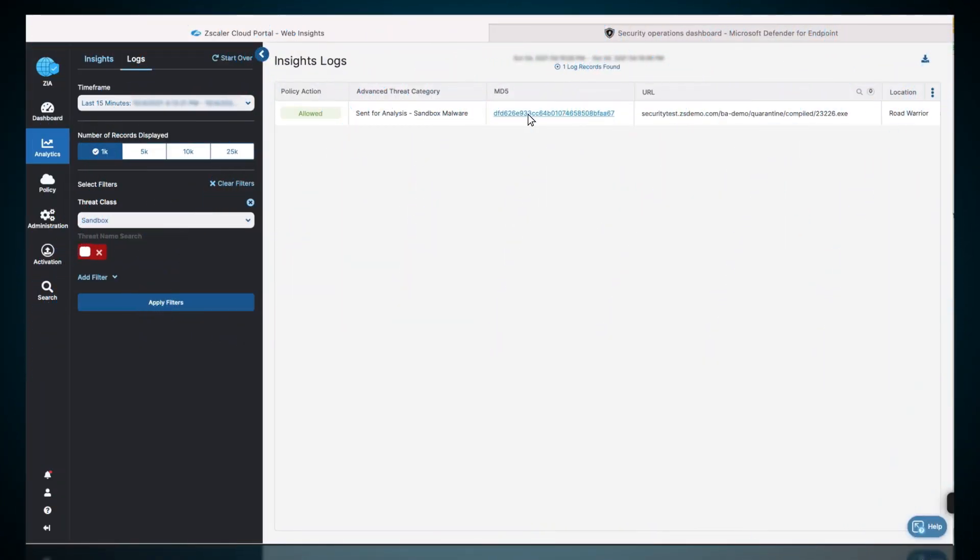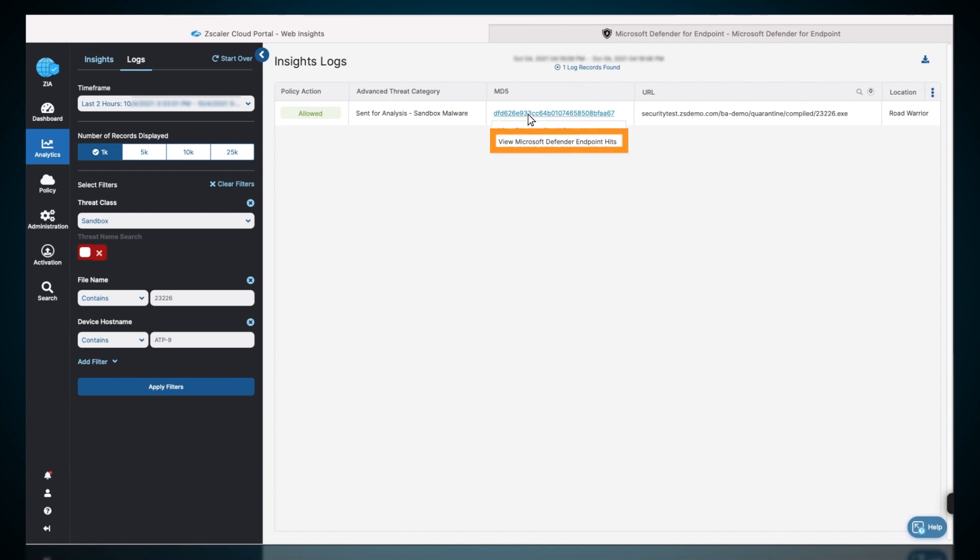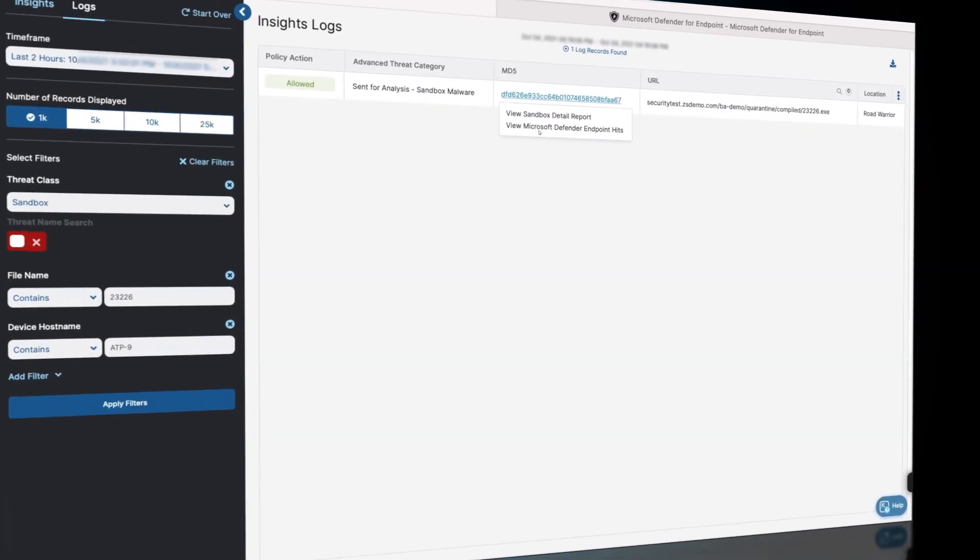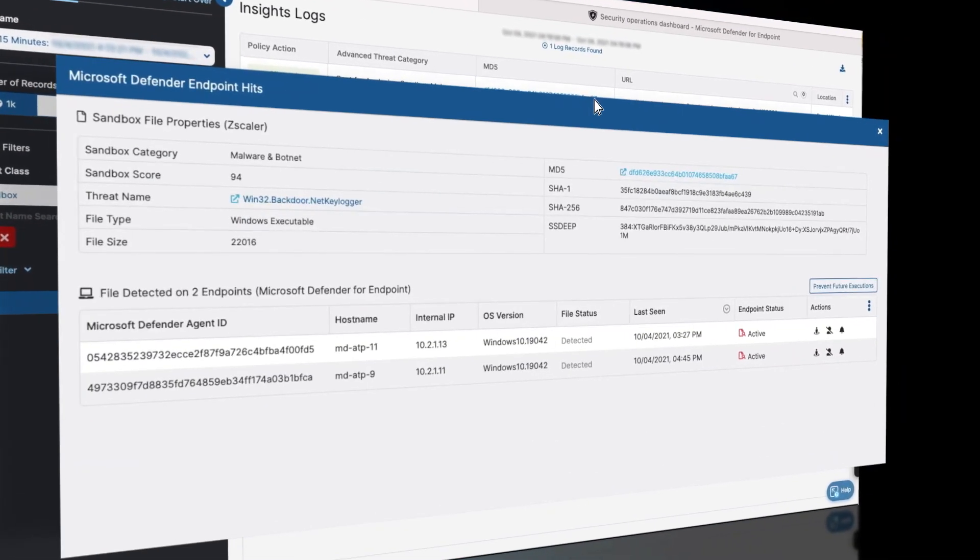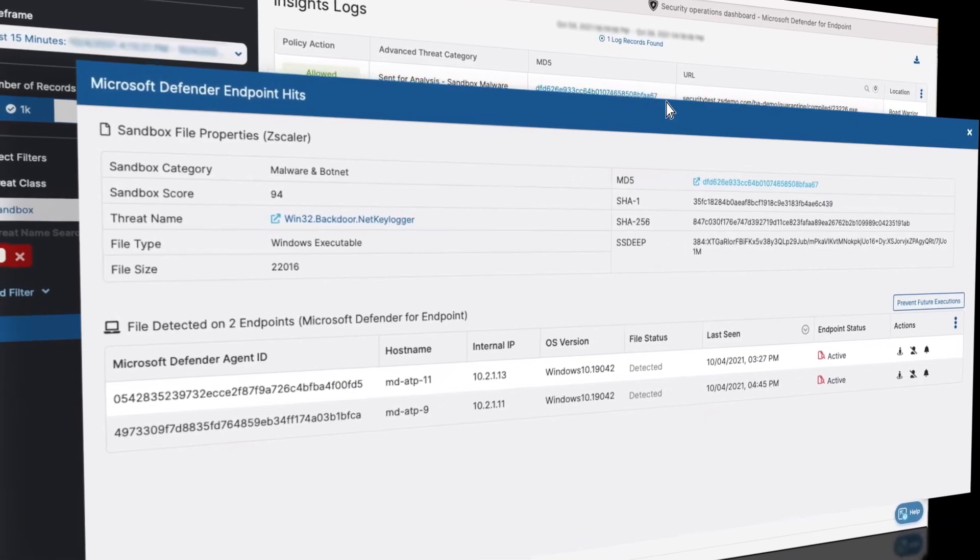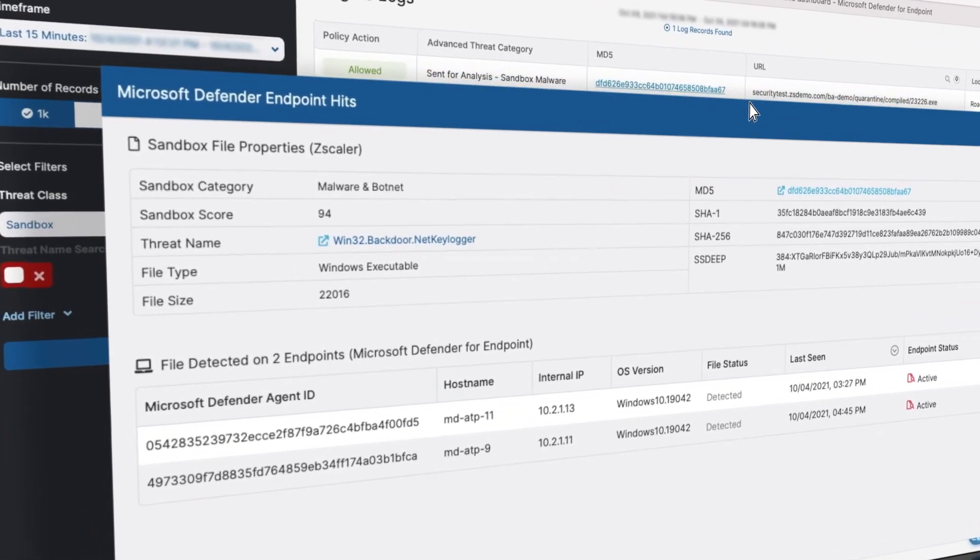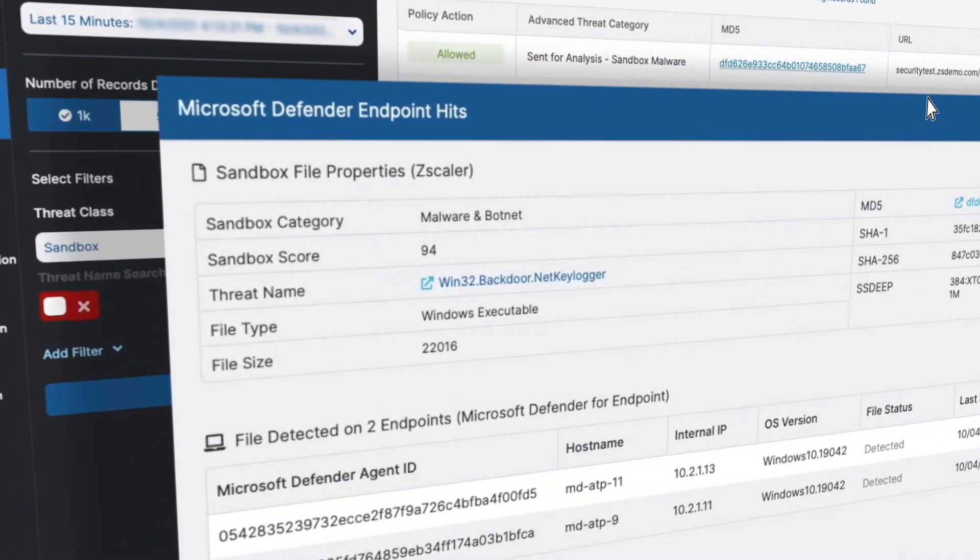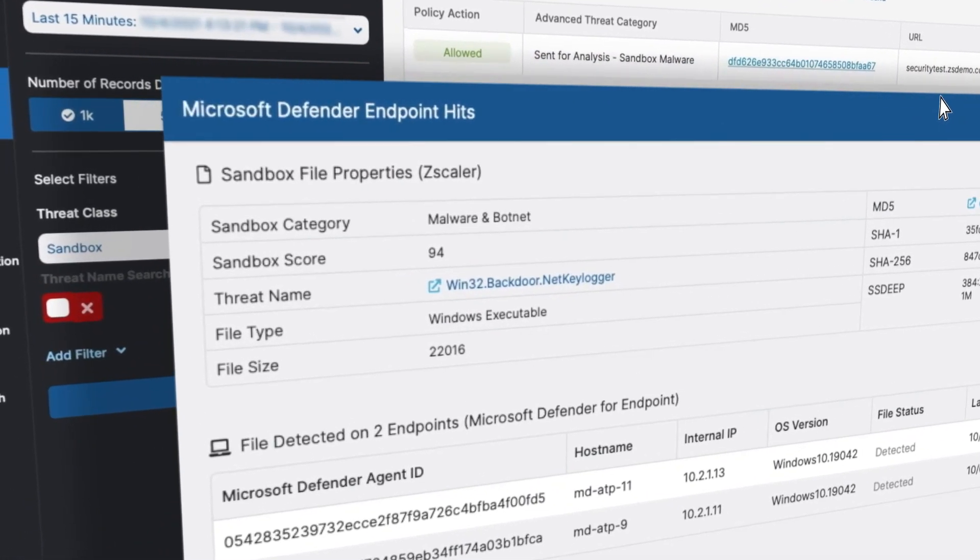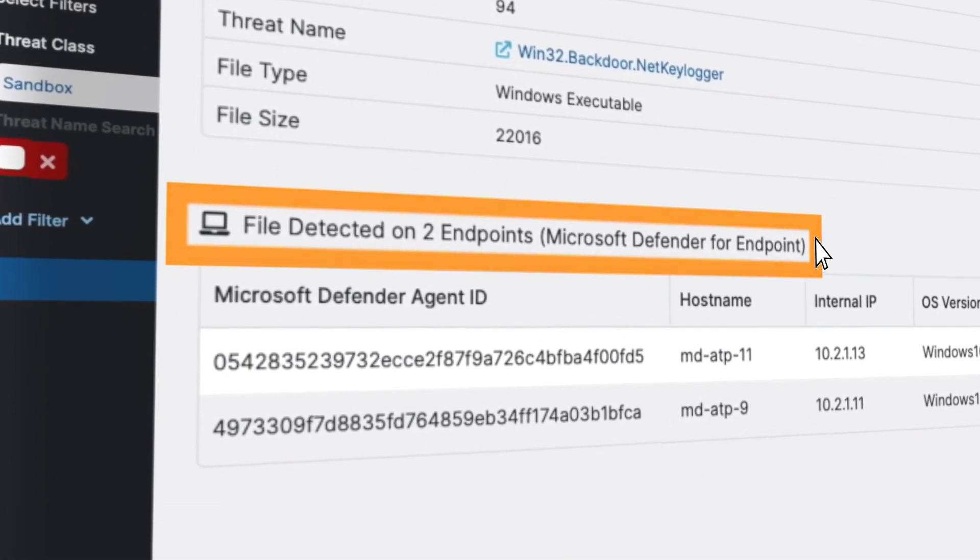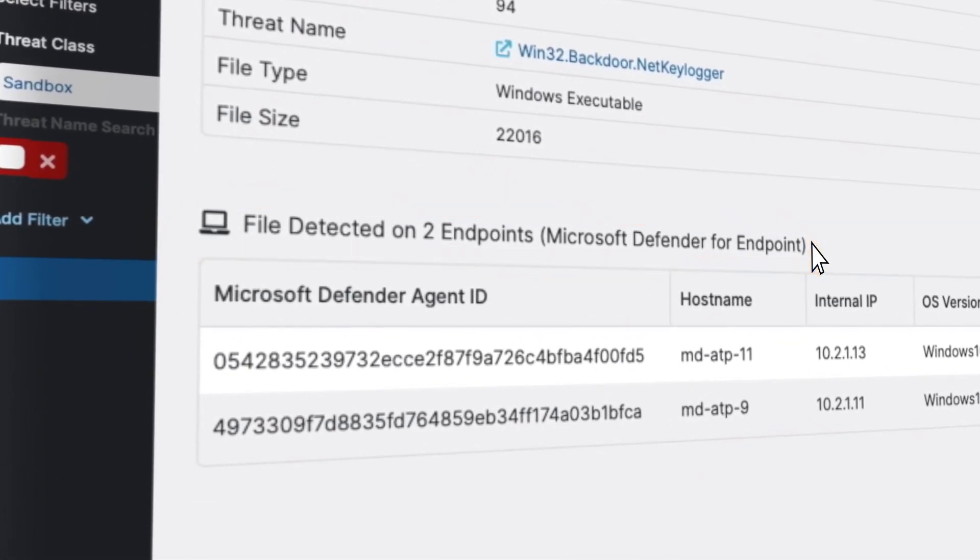Next, the administrator inspects the Microsoft Defender endpoint hits report. Through a background API call, Zscaler will query Defender for this file hash to find devices where the file is present. The malicious file was present on two endpoints.